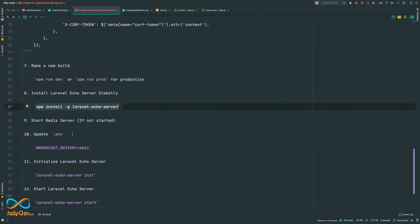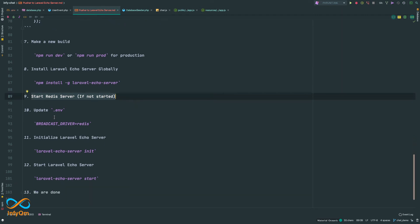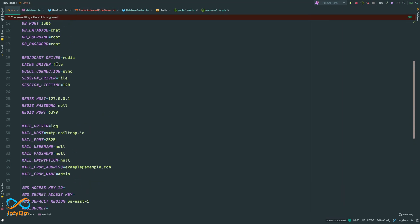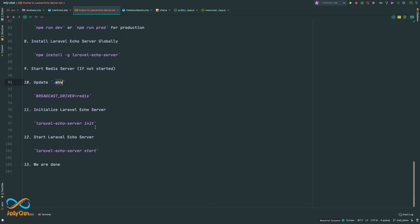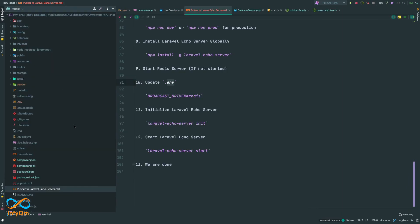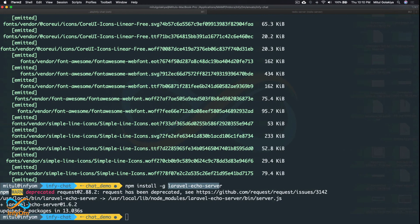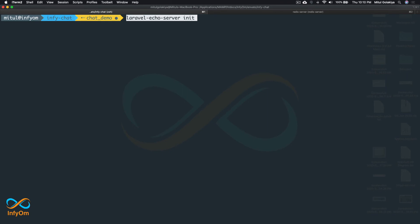Make sure the Redis server is already started. We also need to verify our .env has the broadcast driver set to redis — yes, that's confirmed. The next step is to configure Laravel Echo Server by running the init command, which will create a configuration file with host, port, database settings, and more. Let me clear the terminal and run that command.